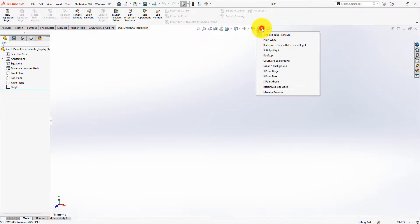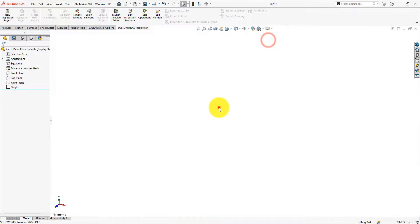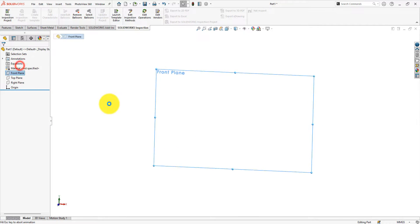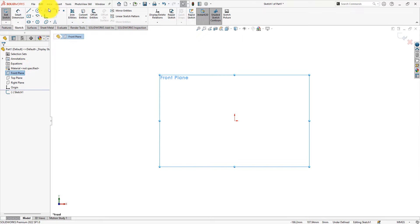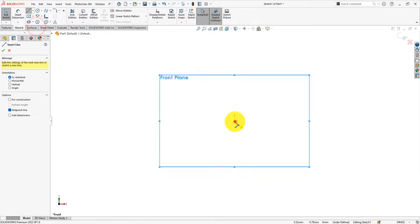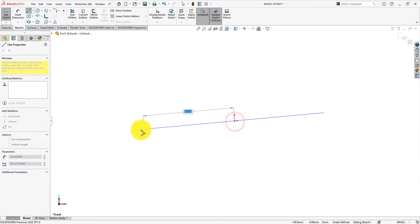Select plain white background, I like it. You can go as you wish. Left-click on the front plane and start a new sketch. Draw two construction lines to use as reference.